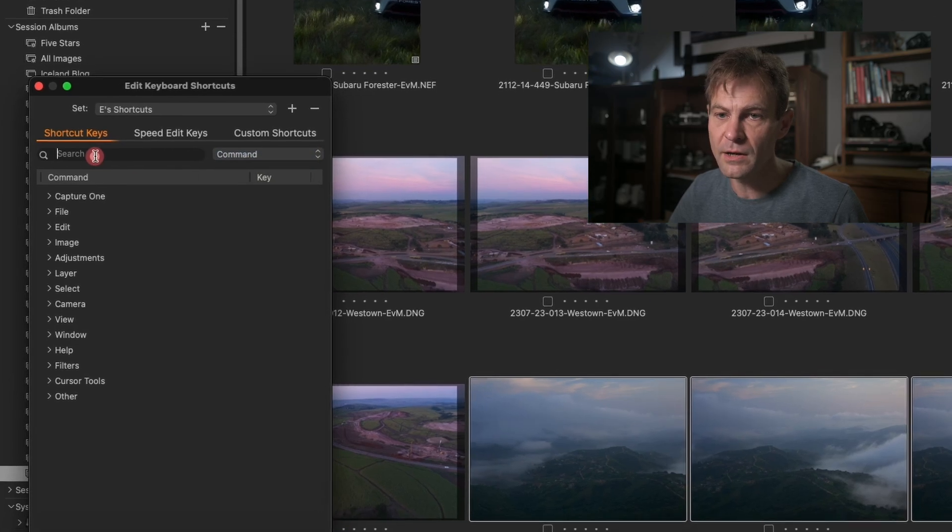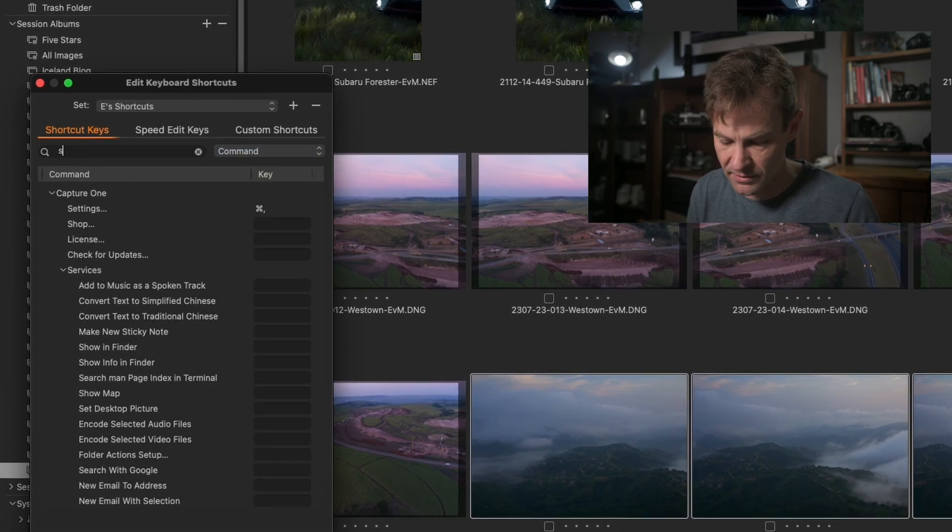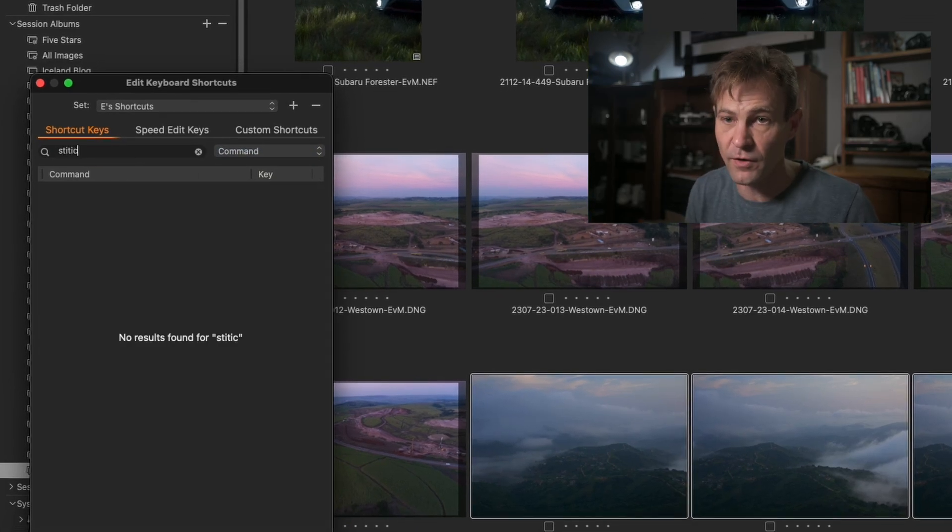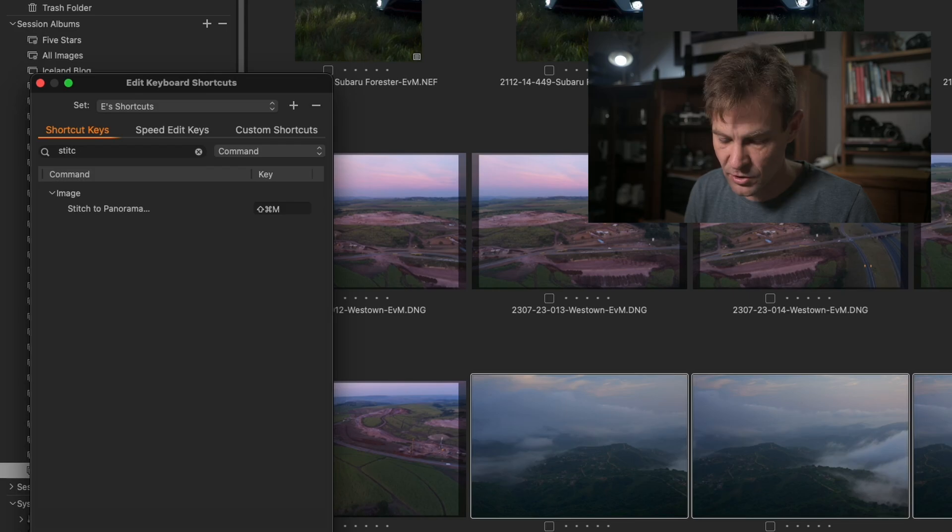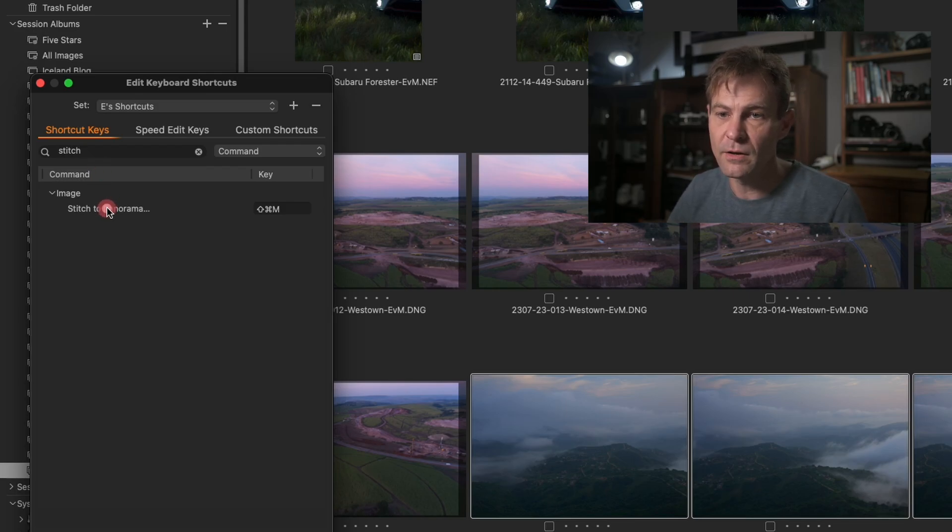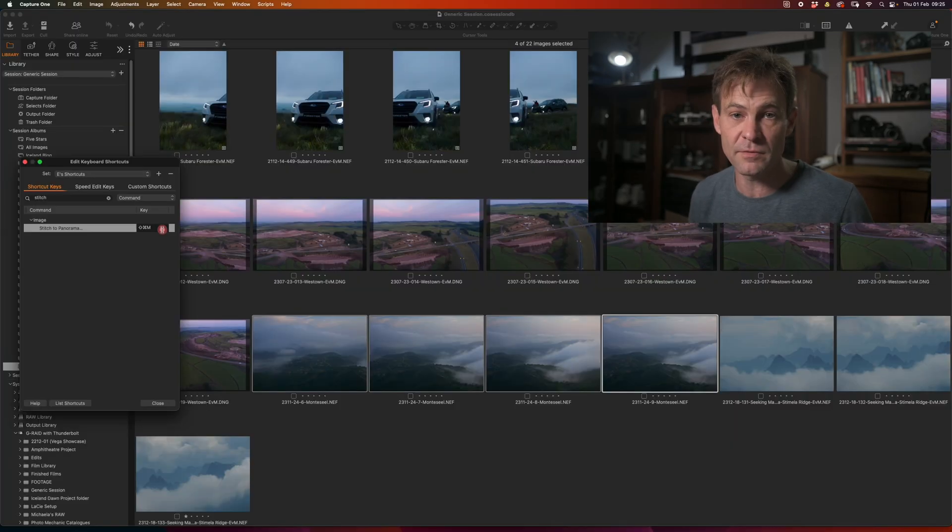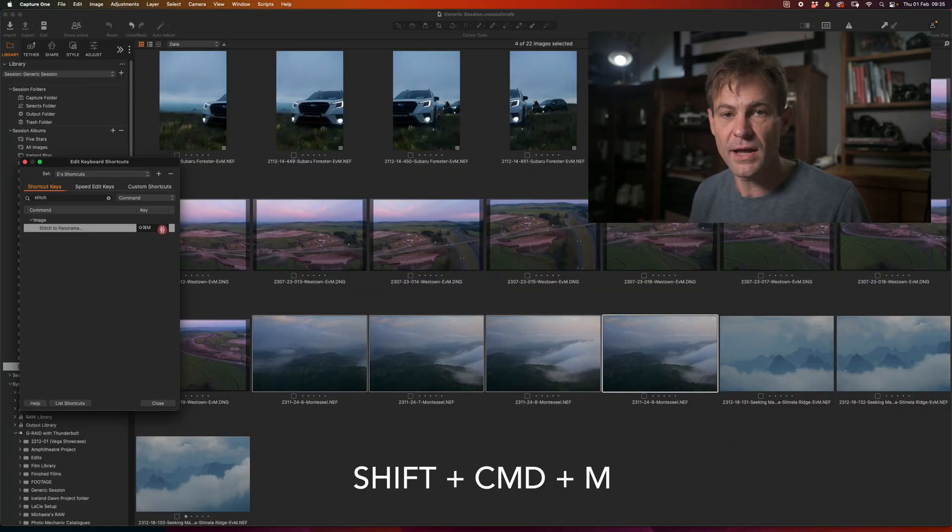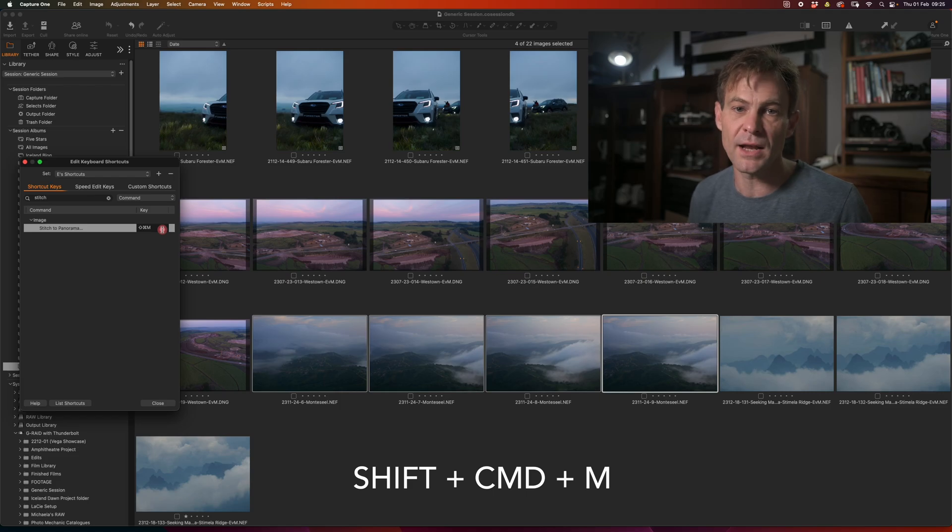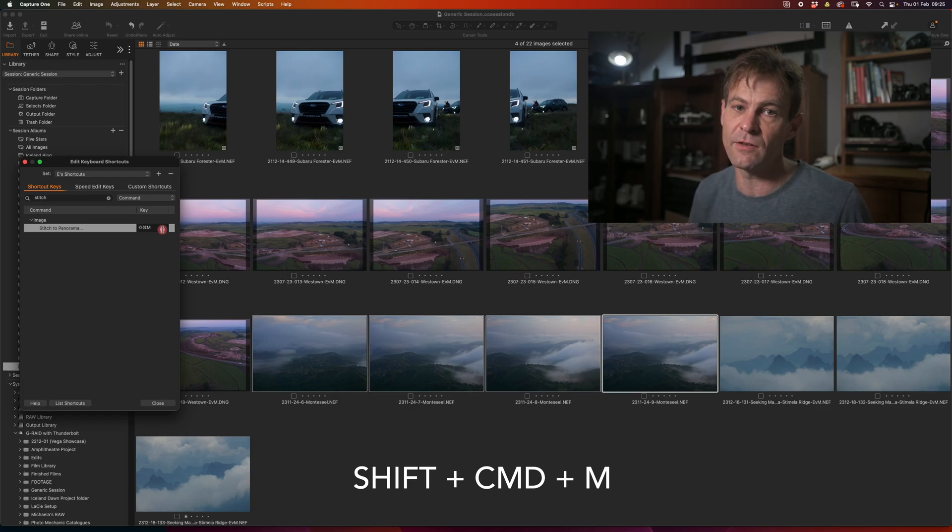Go to Command and type in Stitch to find where your Stitch to Panorama is. Click on Stitch and then you just type in the shortcut keys you would like to use. I've typed in Shift Command M so that I can very quickly get into my panoramic function.